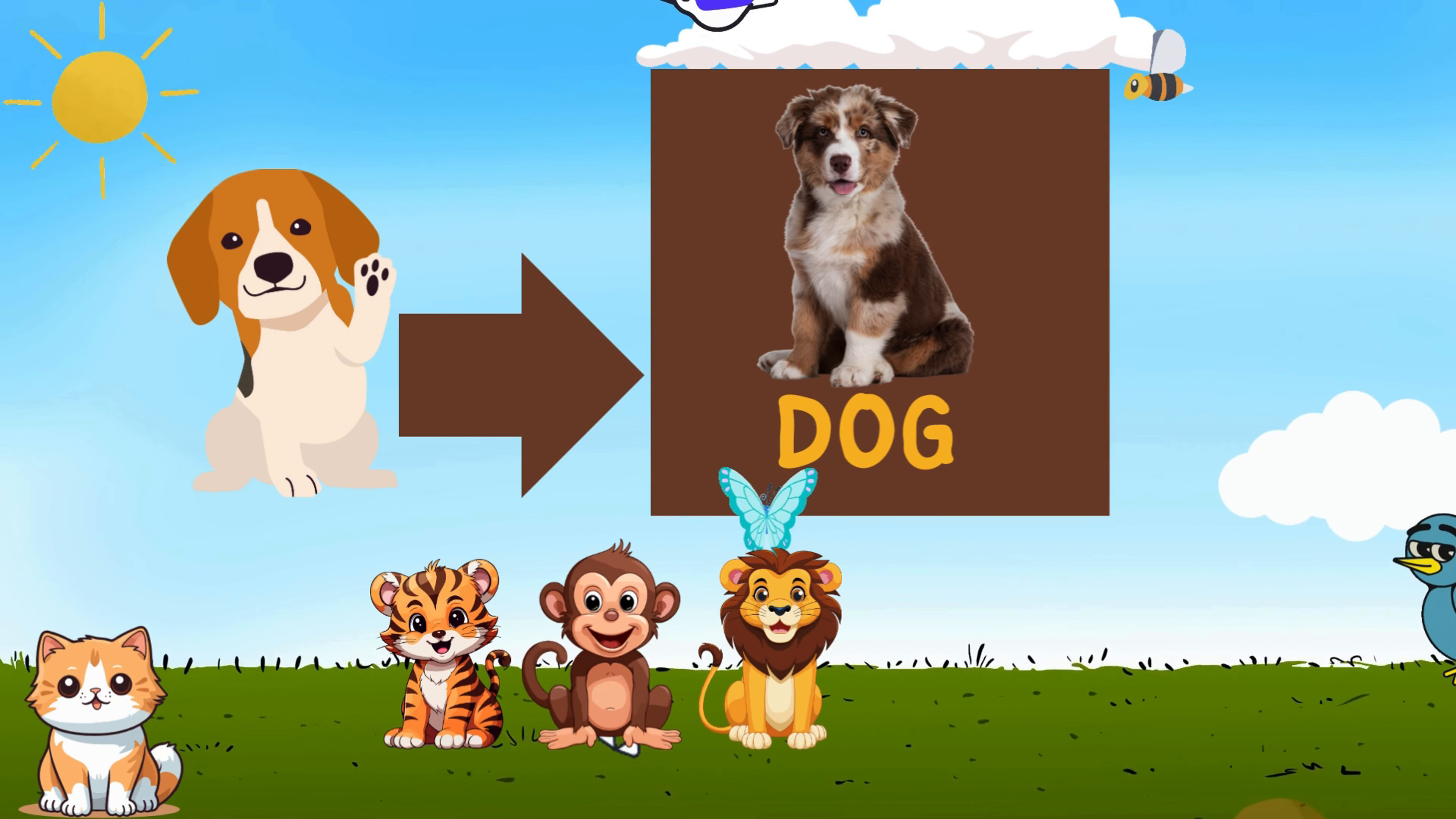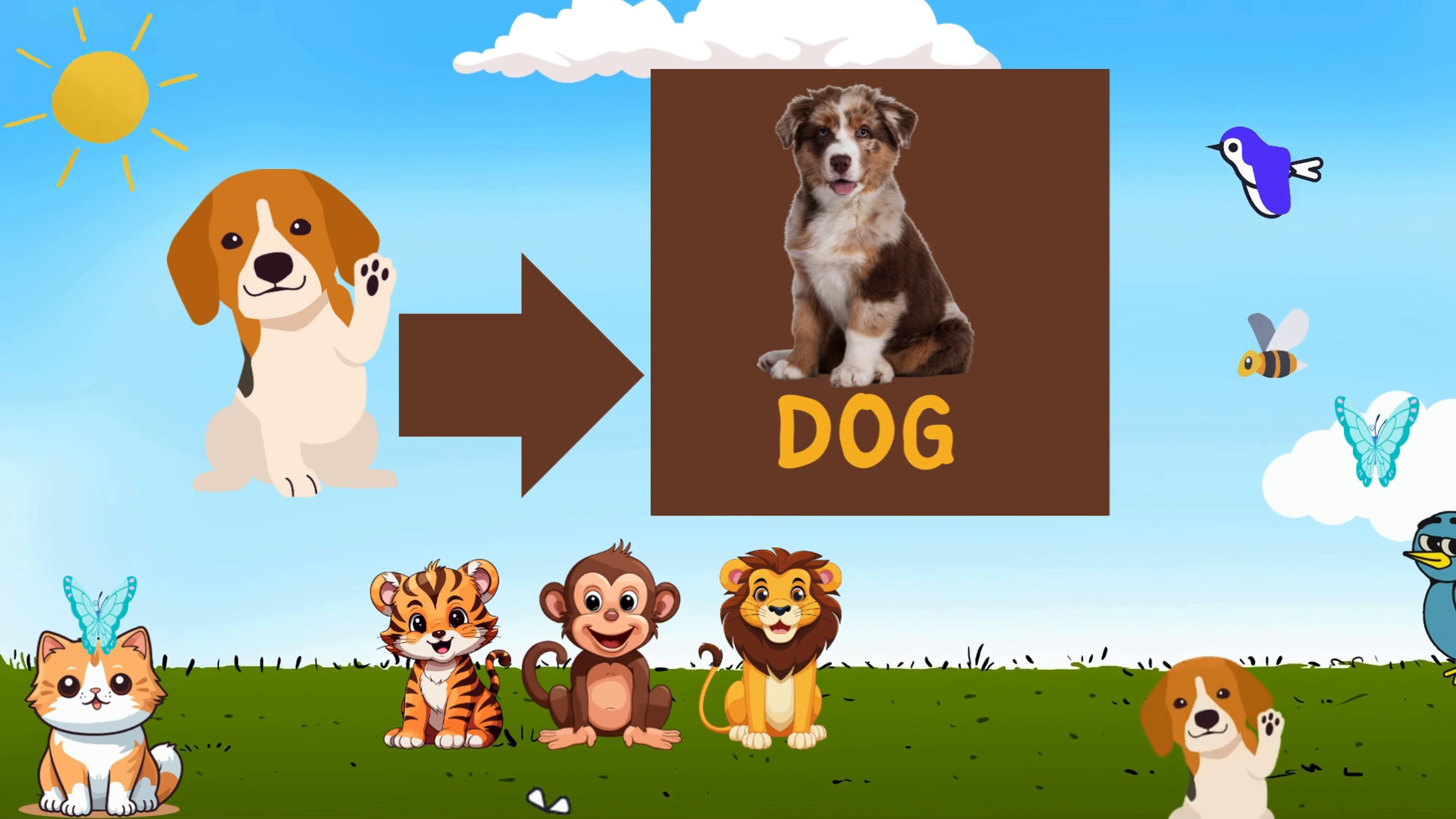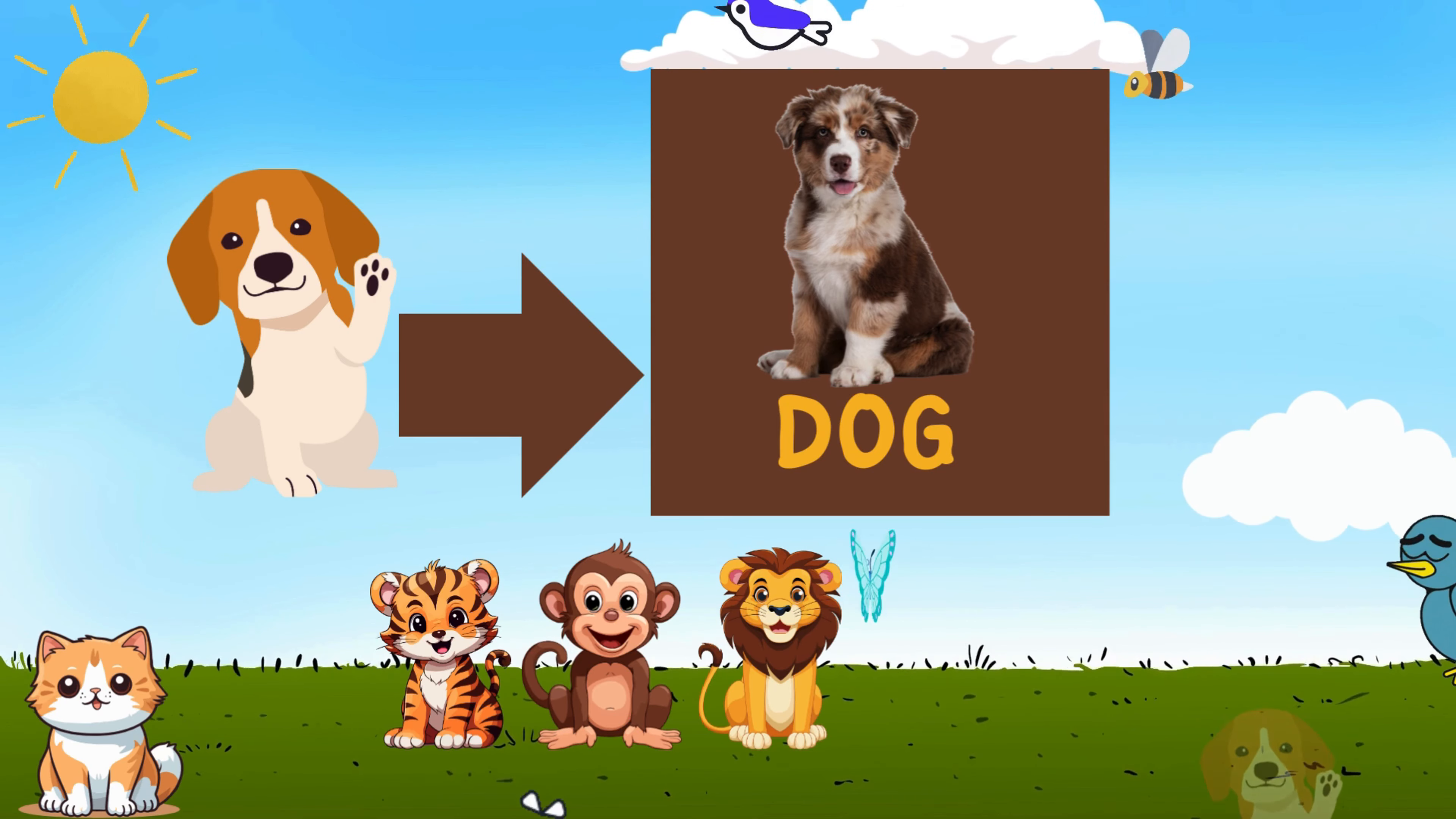Dog, dog, a friend so true. Learning letters, we're with you. With a bark and a woof, they make us smile. Learning letters, worth our while.